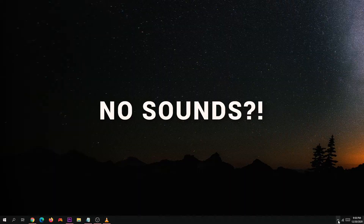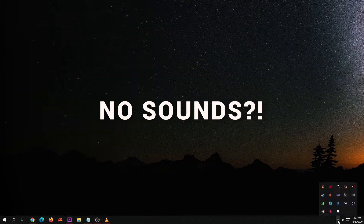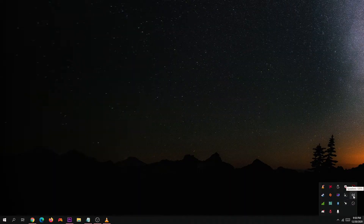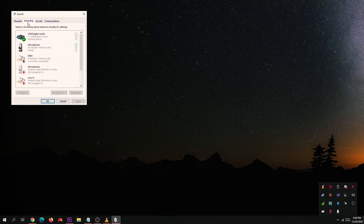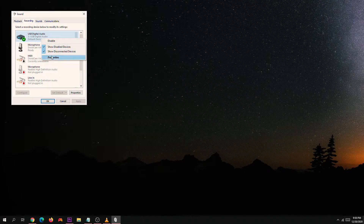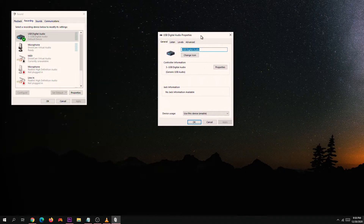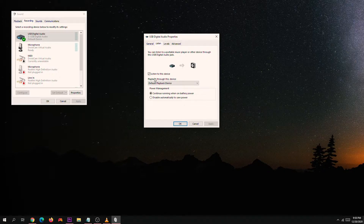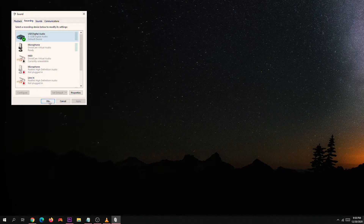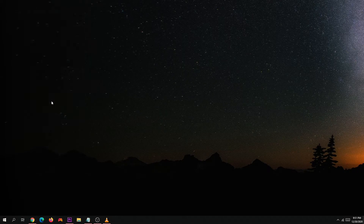If in case that you are not hearing sounds, then you need to go to the sound settings. Right click, go to Recording. Right click on the USB digital audio, then Properties. Go to the Listen tab, then check 'Listen to this device.' Press Apply and then OK.